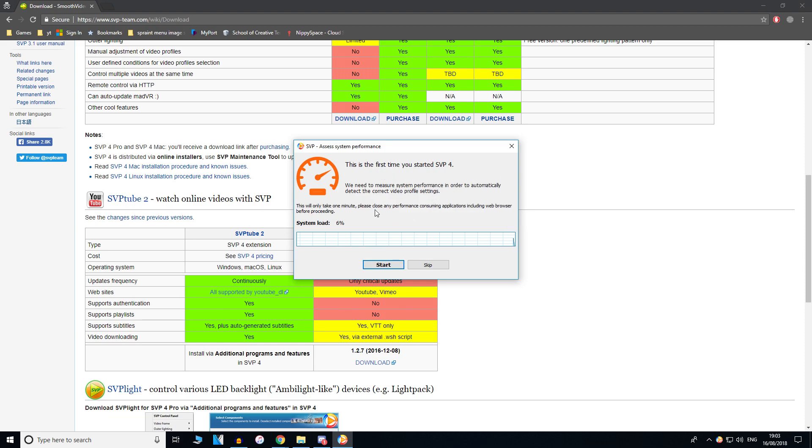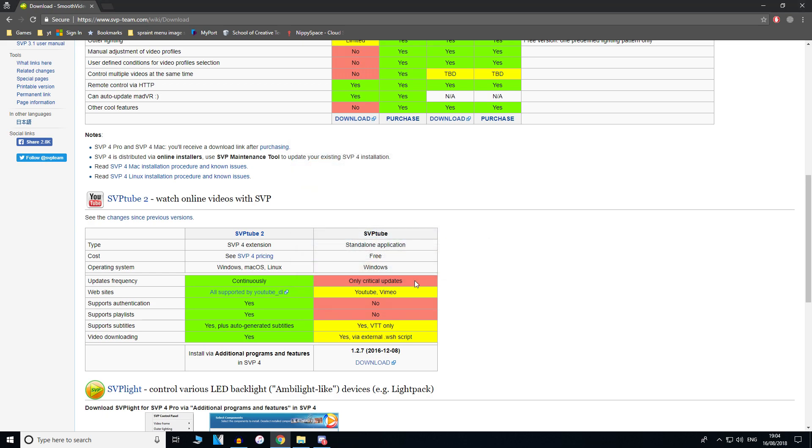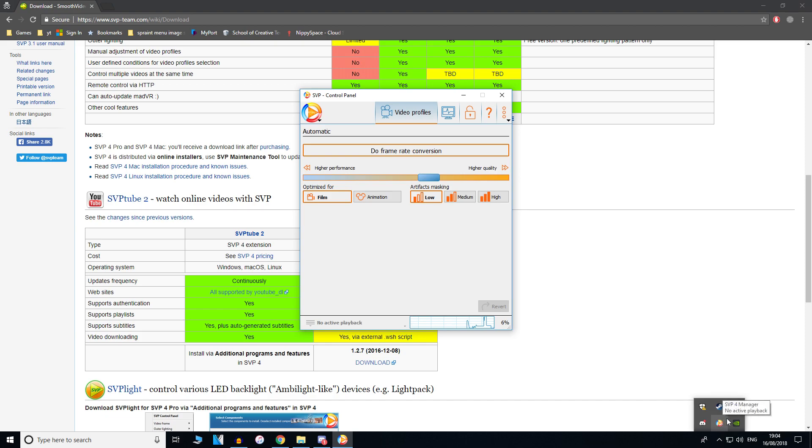It wants to assess the system performance. You want to close any applications that use performance, including the web browser. But I'm going to keep the web browser open just to show you how this works. Obviously I'm recording right now as well. Once that's done, it will just close and everything should be fine. You're ready to use SVP. It's going to show up in the hidden icons in your taskbar. Just click the up arrow and you'll see it.